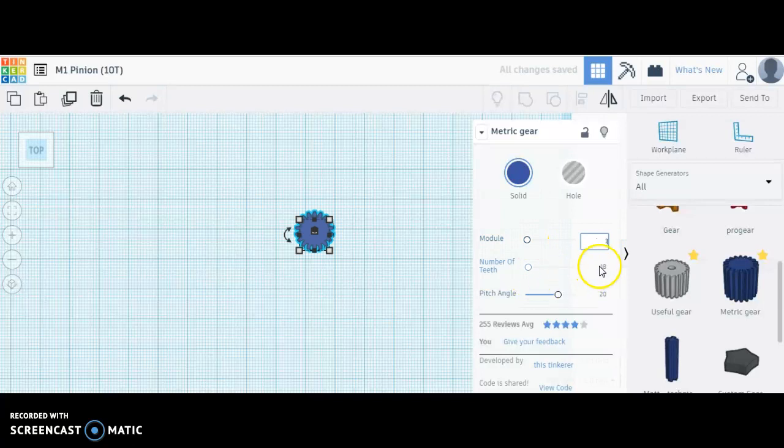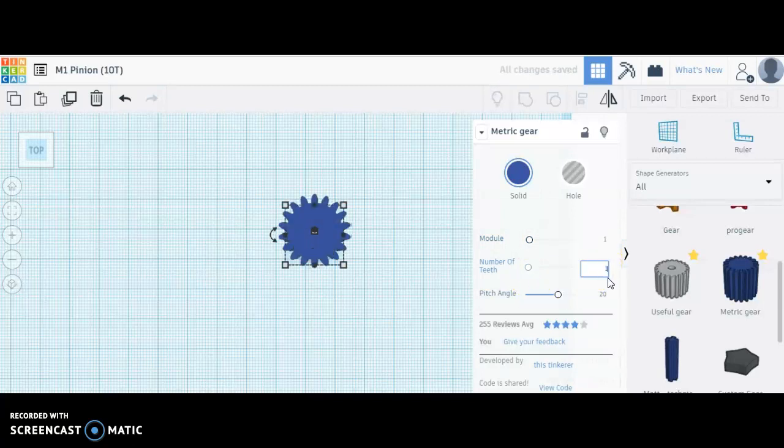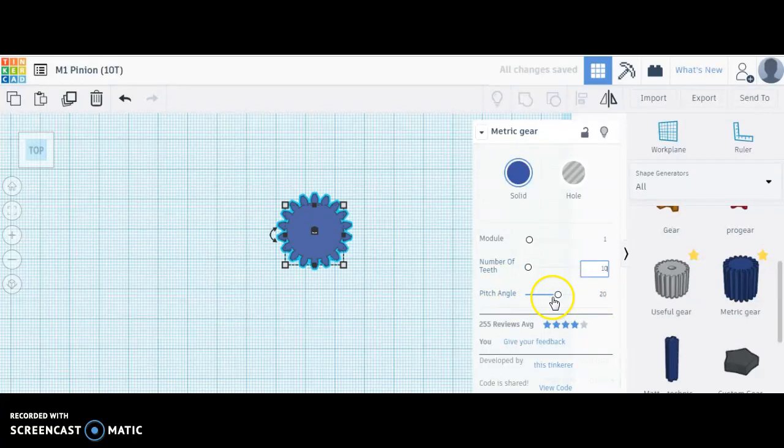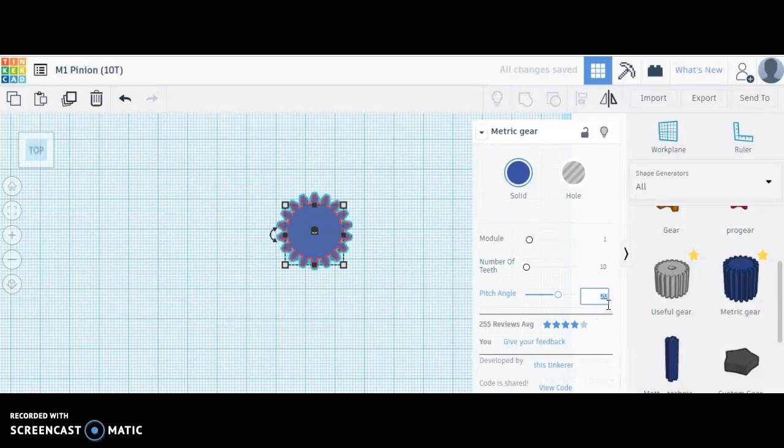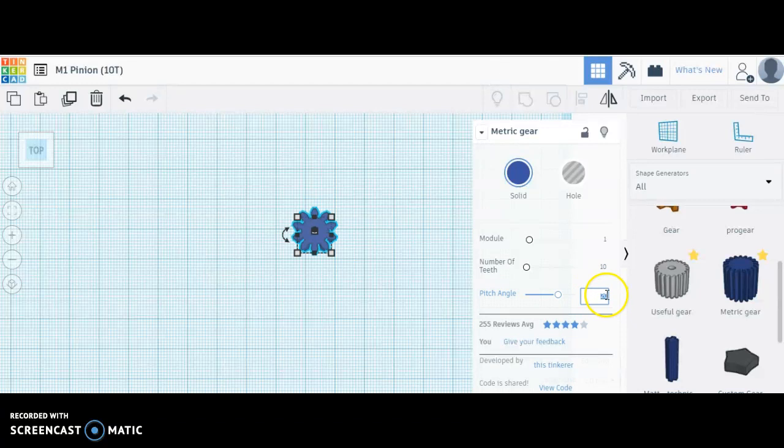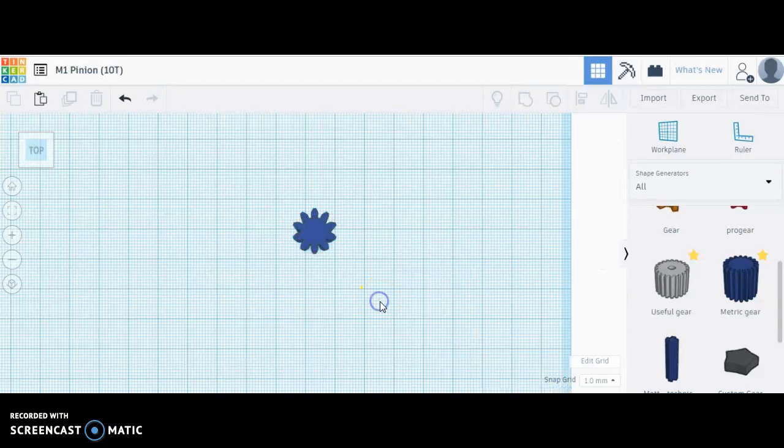I'll just type one. This is to be a 10 tooth pinion, and I'm going to leave pitch angle at 20. Unless I have some reason to change that, I'm going to make sure that my driven gear is also at pitch angle of 20. I just want to keep that equal.